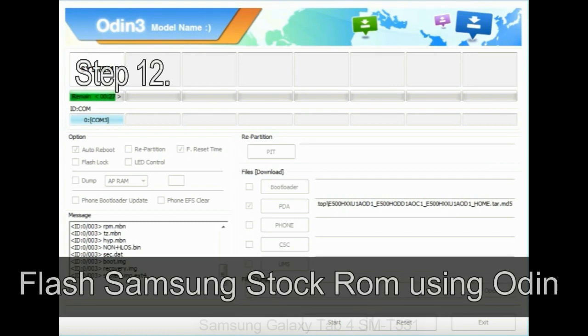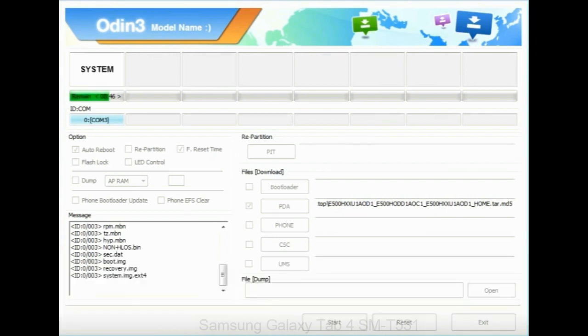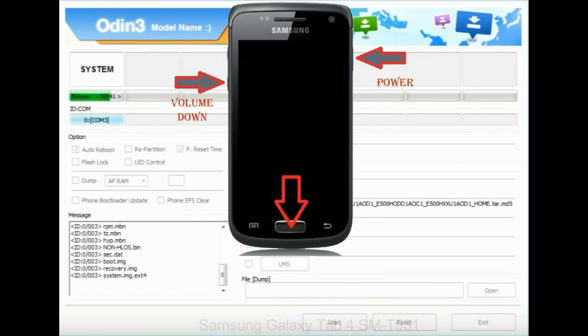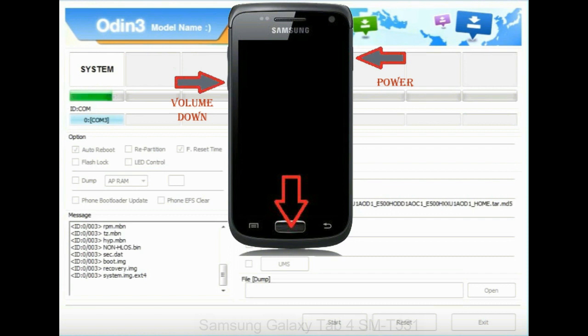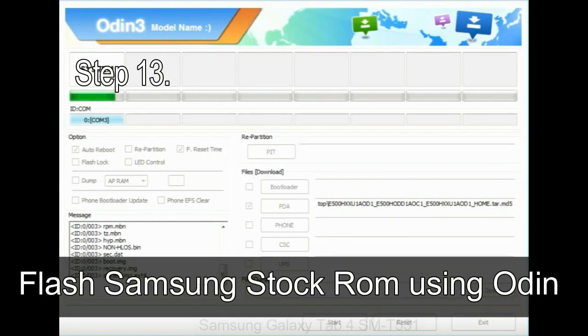Step 12: Your Samsung device will now be stuck at boot loop. Now you have to boot into stock recovery mode. To enable stock recovery mode, press and hold volume up key, home key, power key. When phone vibrates, leave the power key but keep holding the volume up key and home key. You will boot into the recovery mode.